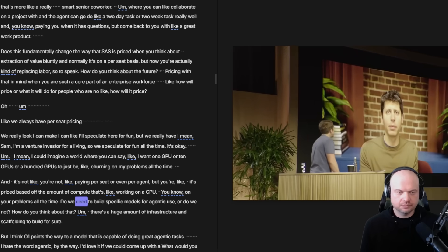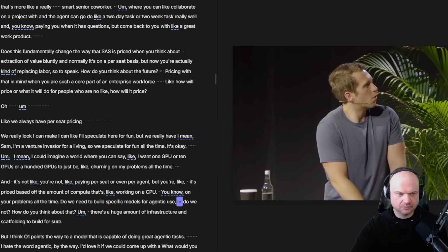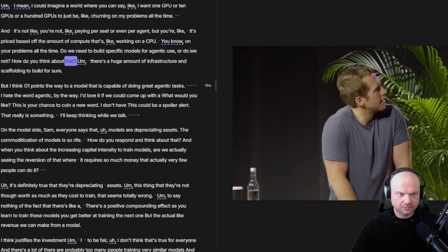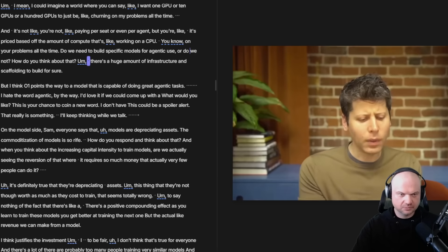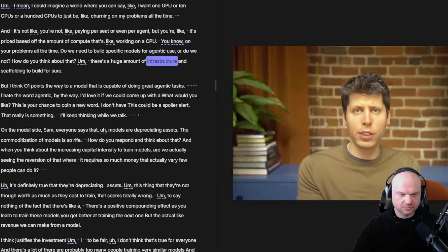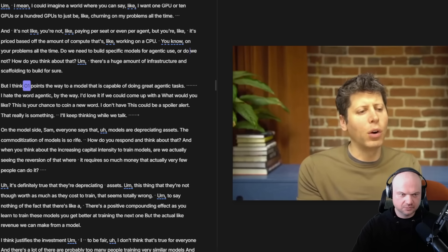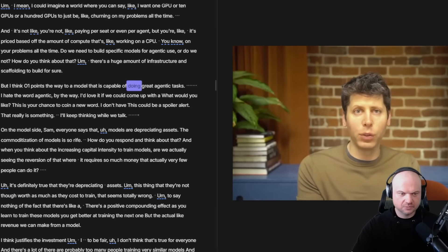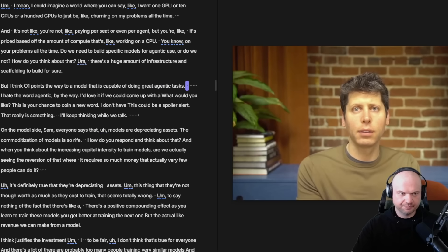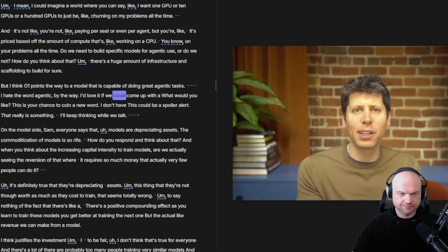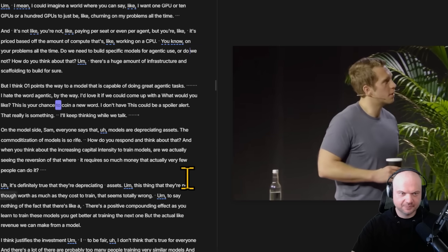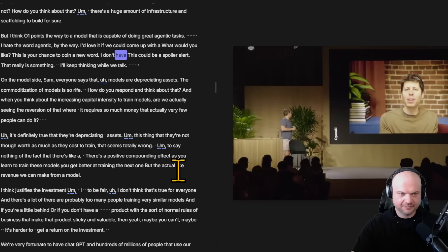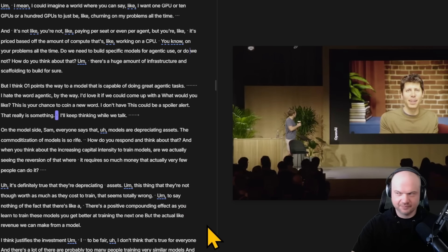Do we need to build specific models for agentic use or do we not? How do you think about that? There's a huge amount of infrastructure and scaffolding to build for sure, but I think O1 points the way to a model that is capable of doing great agentic tasks. I hate the word agentic by the way. I'd love it if we could come up with a... What would you like? I'll keep thinking while we talk.